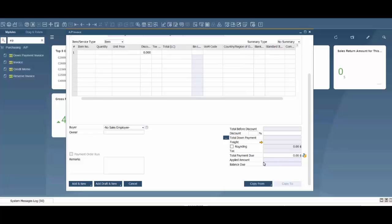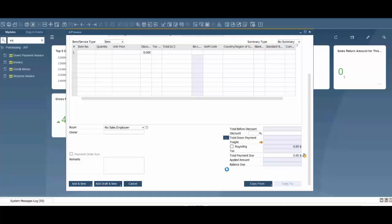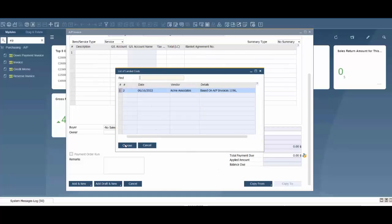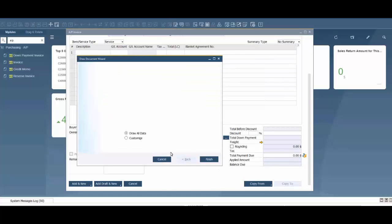At the bottom here we're going to copy from, because we're going to copy from our landed cost document. Here is the landed cost document that's been added to the system. It's going to bring up a wizard.